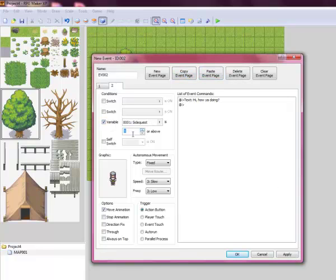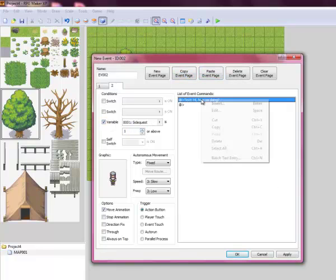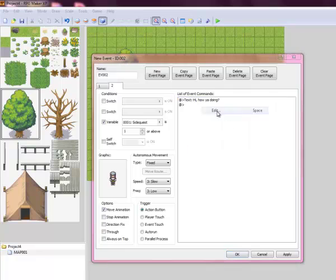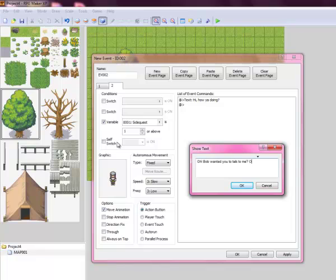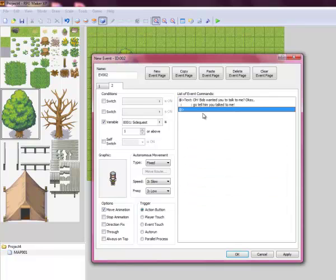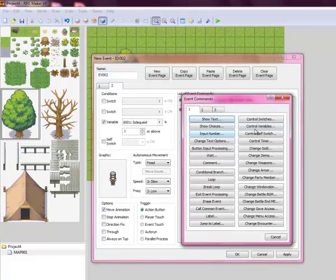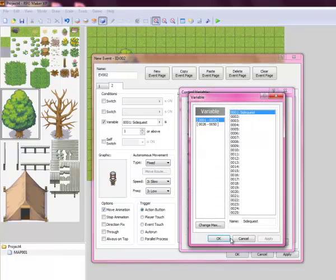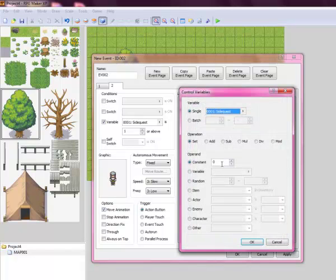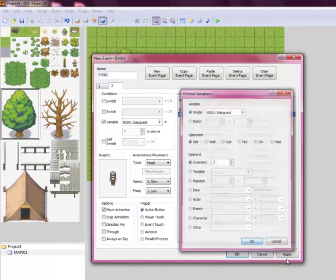Now, side quest is one or above. This is when you're set off on the quest. So when you talk to him, he'll be like, oh, Bob wanted you to talk to me? Okay. Go tell him you talked to me. And it'll be like that. Then we will go to our variable, control variable once again. Set side quest to two.